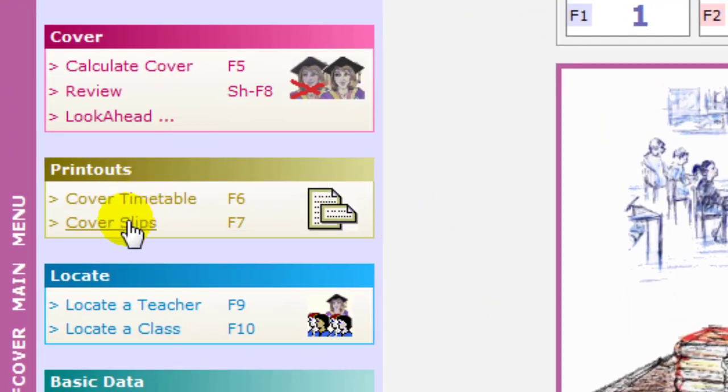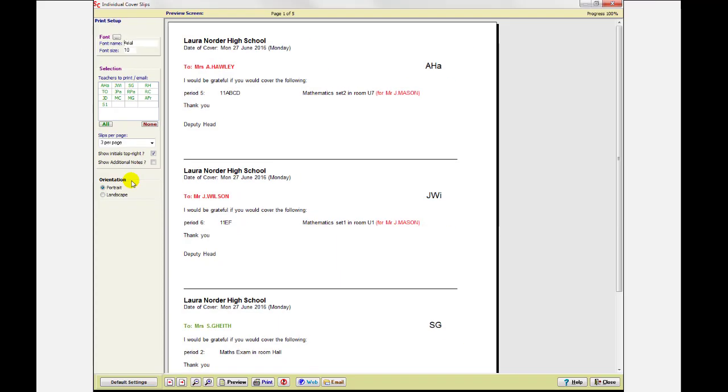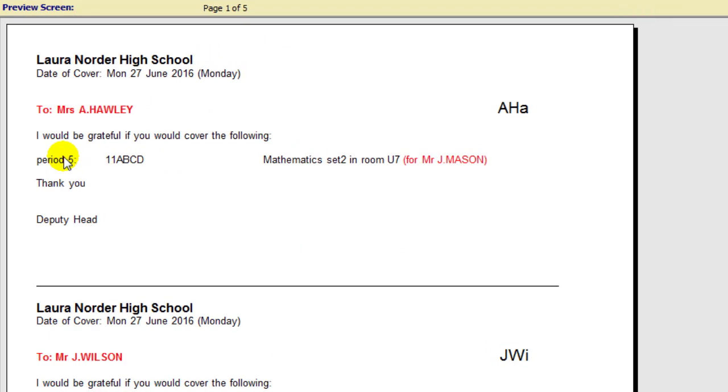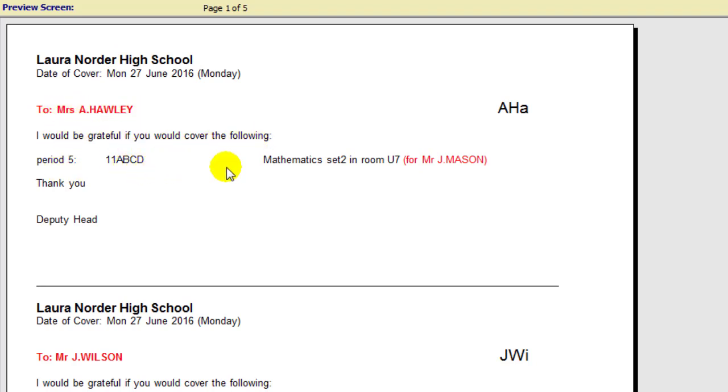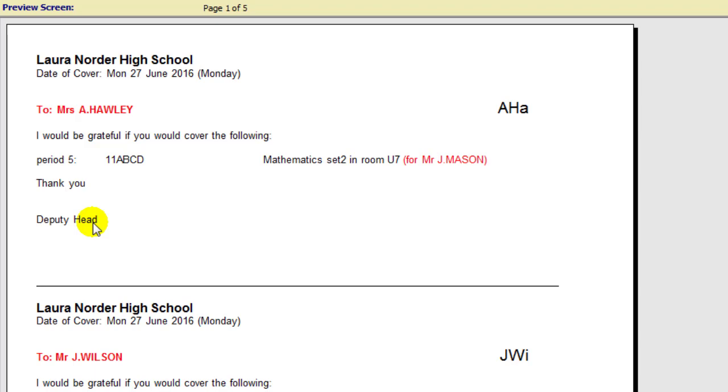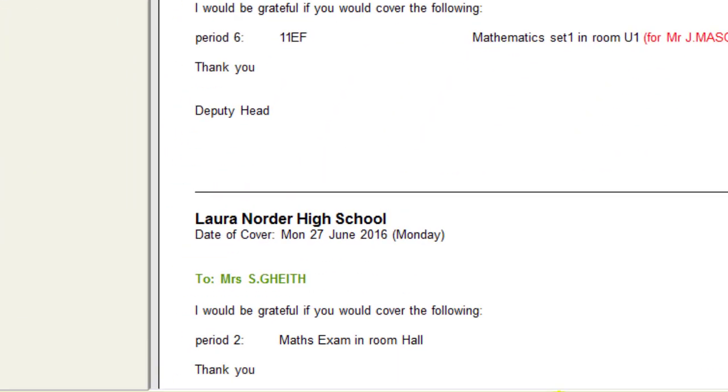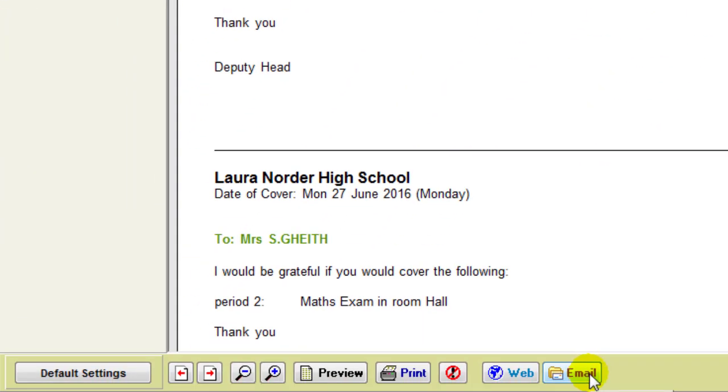That's the Master Cover Timetable. And more usually, you're looking at the cover slips, which in this case have been printed three to a sheet of paper. Here's one, here's a second, here's a third. So it has on its sentences, which you can customize if you like. It's saying here, for Lorna Holder High School, to Mrs. A. Hawley, I'd be grateful you would cover the following period. 5LM, there is a CD for Math Set two in room of school, it's from Mr. Mason. Thank you, Deputy Head. Or whatever personal messages you want on there, to try and ease the experience for the teacher. And you can either print it on paper like that, or you can send it by clicking on here, you can send it as emails to the named member of staff.